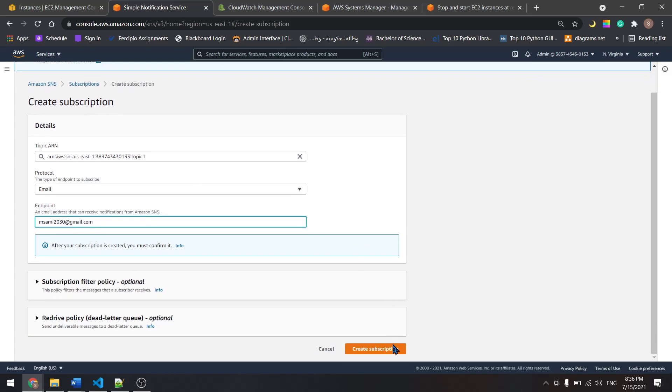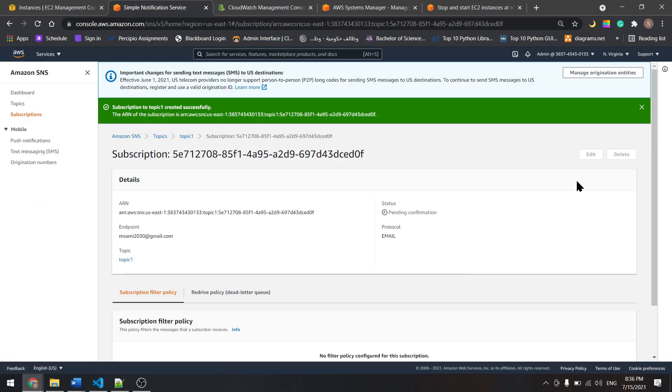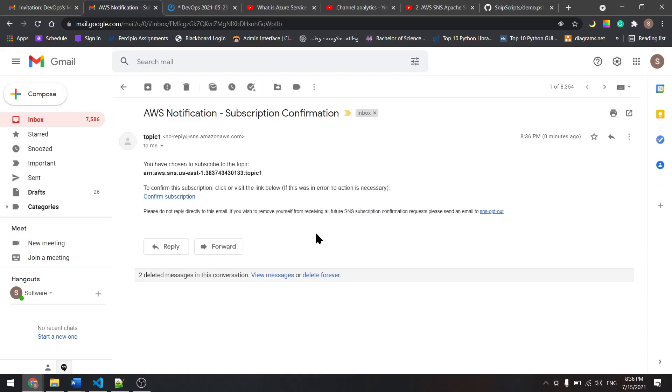Scroll down and create a subscription. Now we have to verify the subscription from the email. I received this email and now we will confirm the subscription.